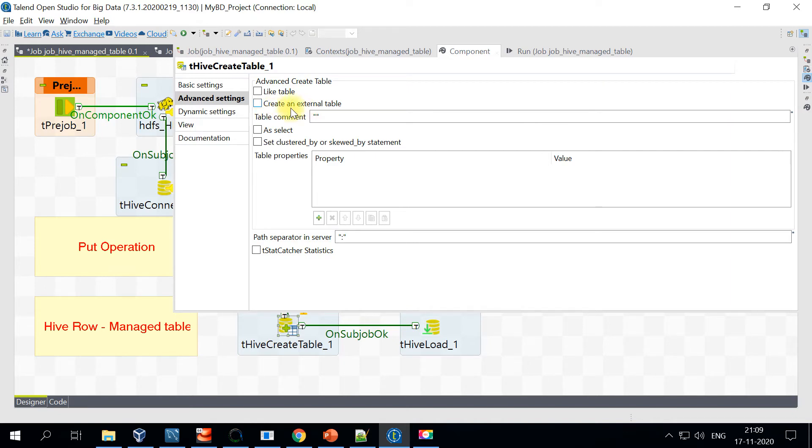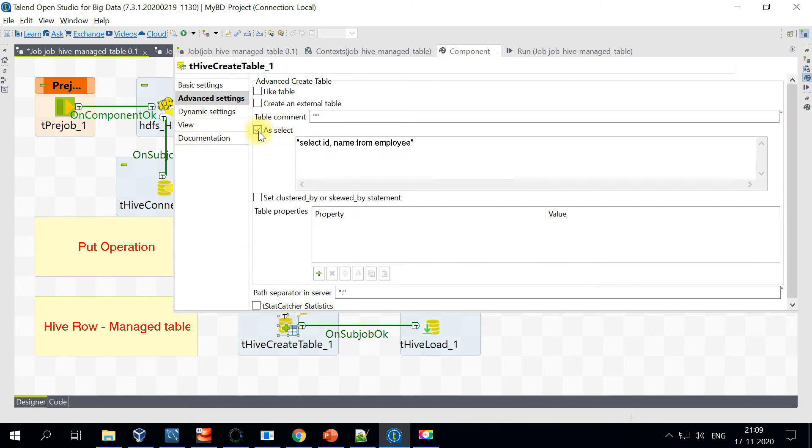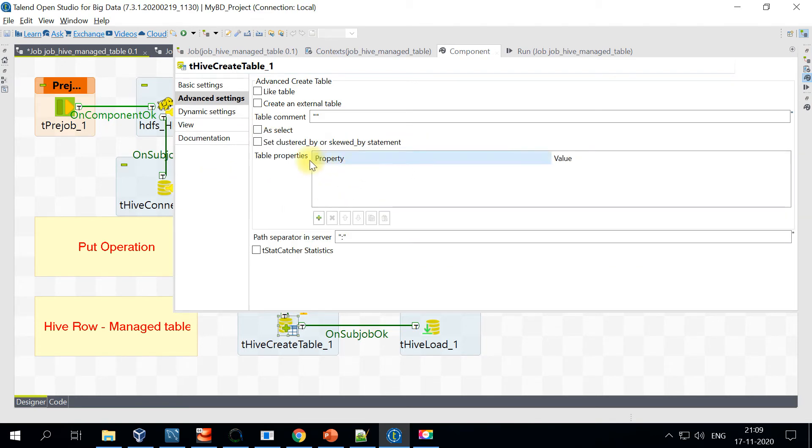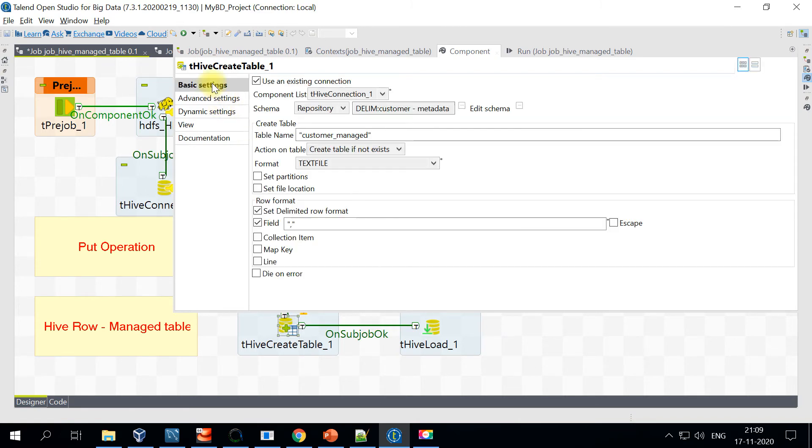If not, there are options to create a table as an external table. We will look at this option in our next demonstration. If you want to create a table using a different table, you can do that. Just check this option and you can specify the other table name from which you want to create the managed table. Apart from that, if you have any custom table properties, you can set this here in the table properties.